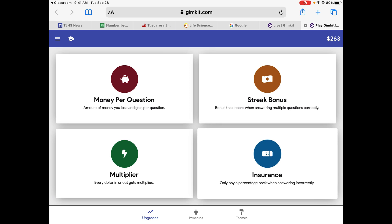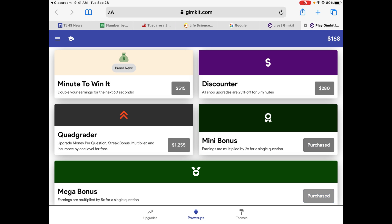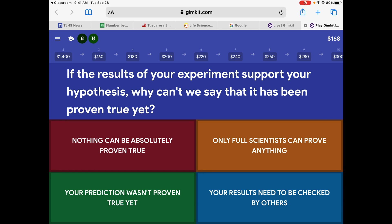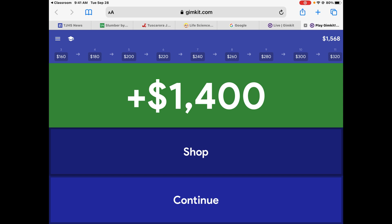Now I'm going to do a trick — the power-up trick, where you buy the mini and the mega bonus. If you use them on a question you know, it multiplies how much you get by 10. I should get 140 bucks, but actually I'm going to get 1,400 bucks on one question. The results of an experiment support your hypothesis — why can't we say it's been proven? It needs to be checked by others. Because I upgraded, I got a lot more.